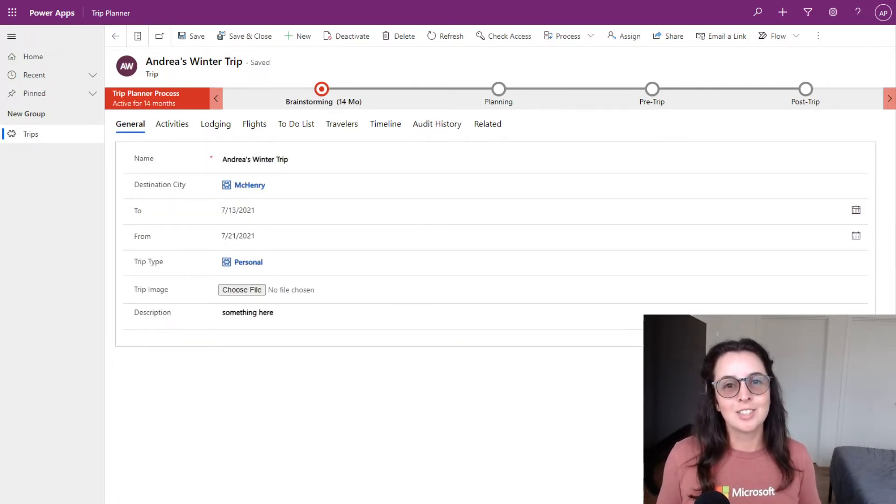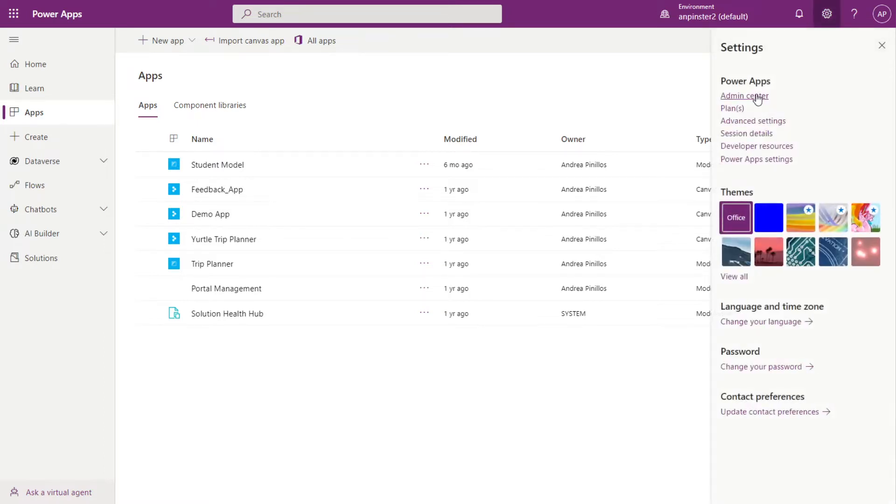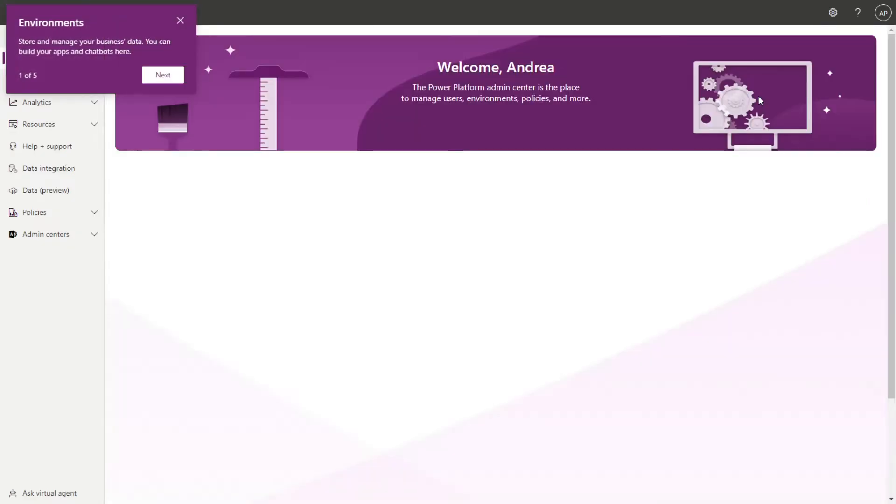Let's get started. Alright, so the first thing you're going to want to do if you have system admin or system customizer roles in your environment, you can update these values and change the auditing behavior in the admin center. So we'll go to this gear sign, select the admin center.